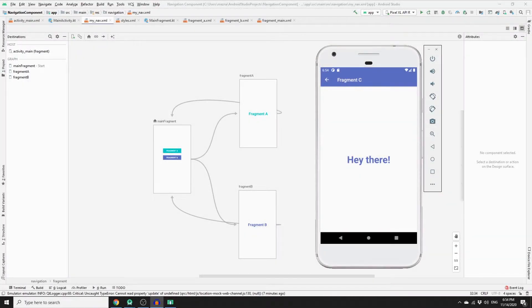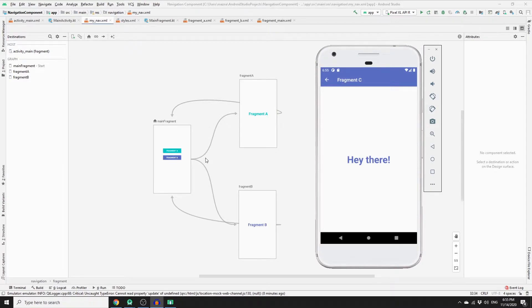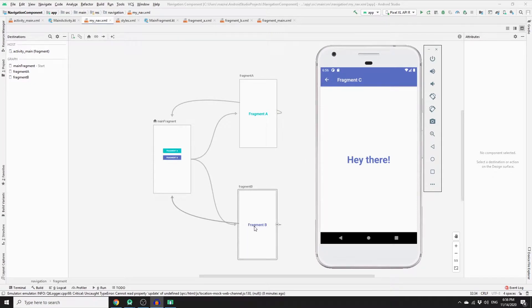Hey guys, welcome back to the second part of the tutorial series on navigational components. In the previous video I showed you how to implement a navigational component in your application and how to create a navigational graph so that we have multiple fragments linked to each other. We had a main fragment that could lead to two possible destinations: Fragment A and Fragment B. In this tutorial we will add a new fragment that will accept an argument from Fragment B.